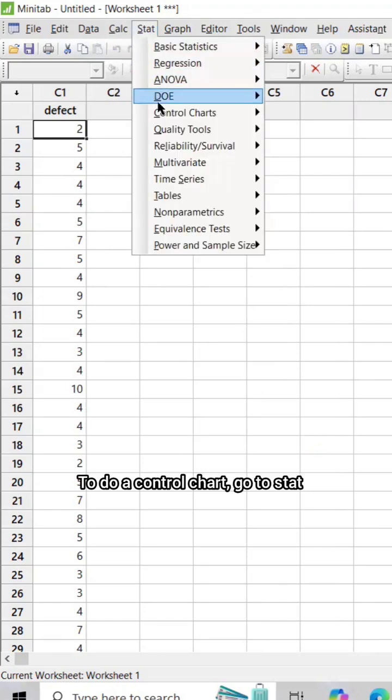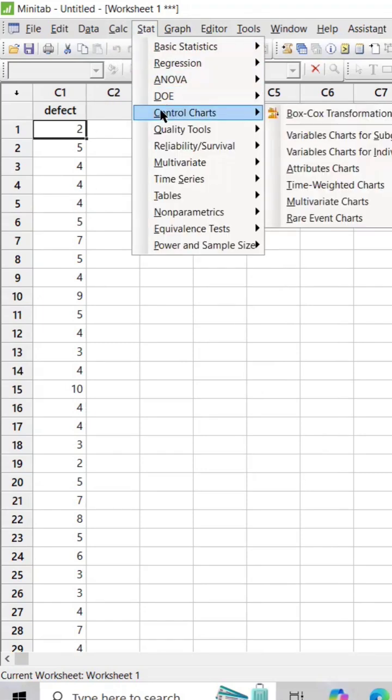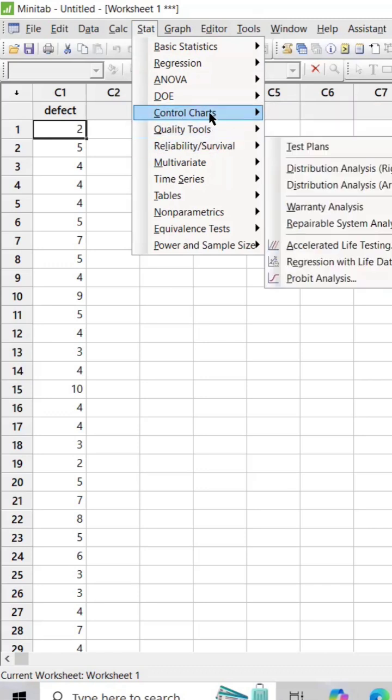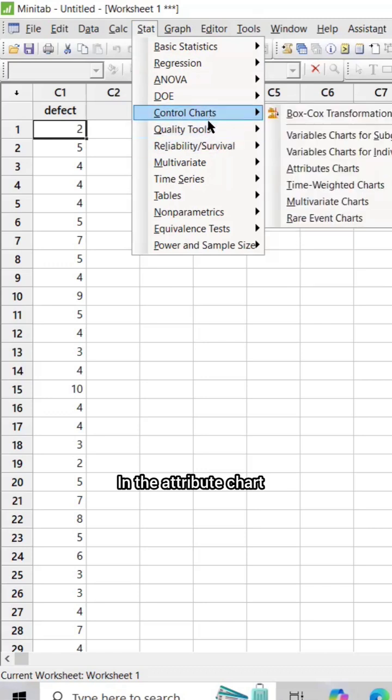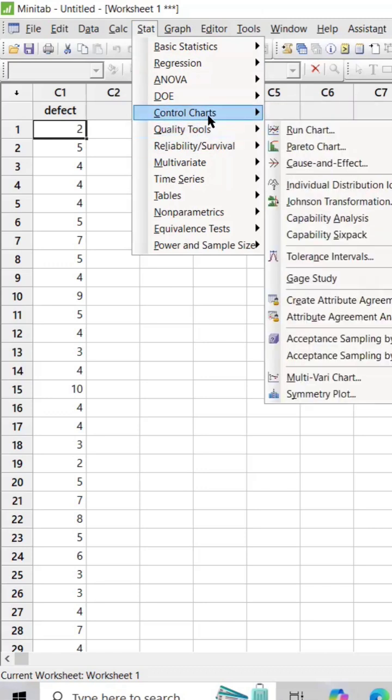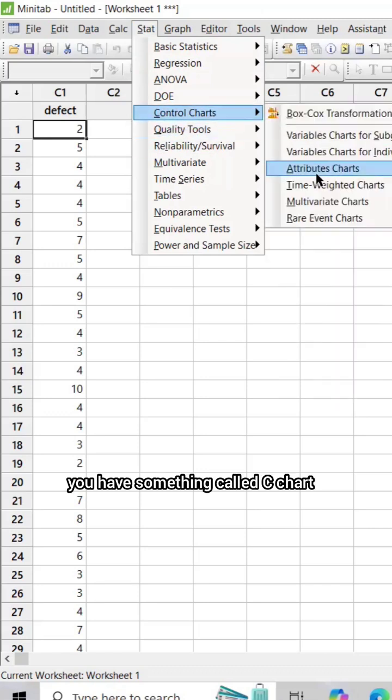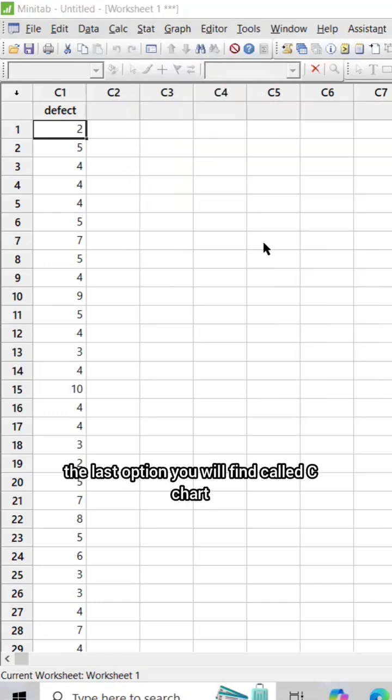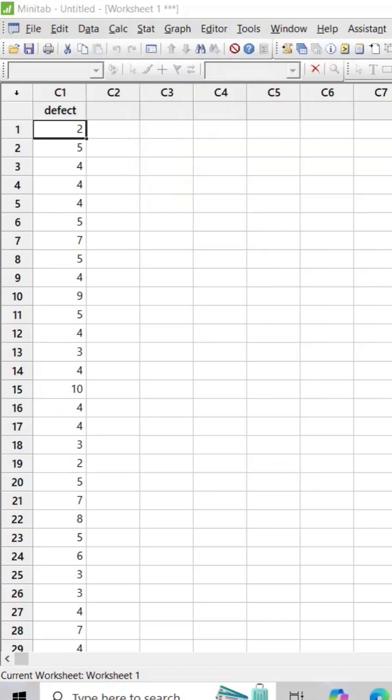To do a control chart, go to Stat, go to Control Chart, and you have Attribute Chart. In the attribute chart you have something called C chart - the last option you will find called C chart.